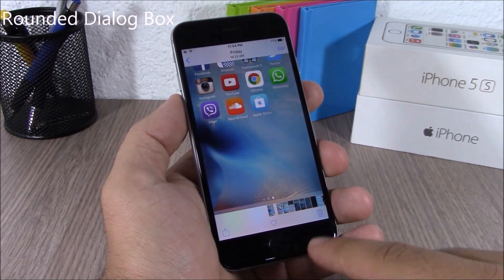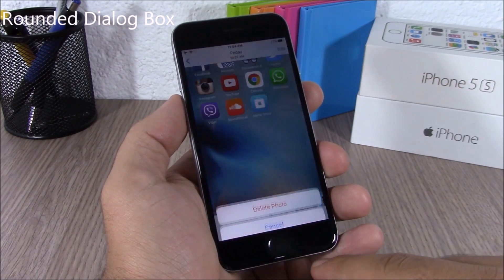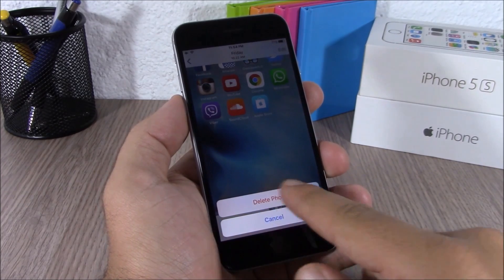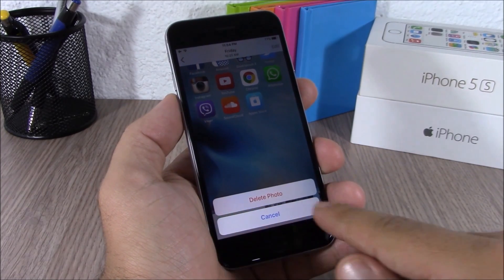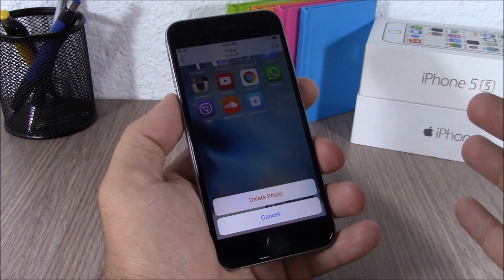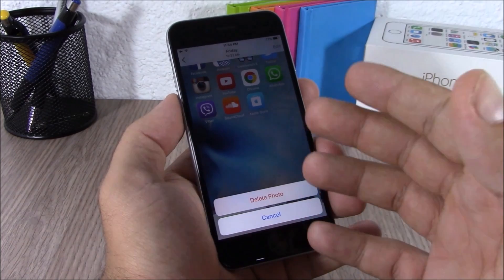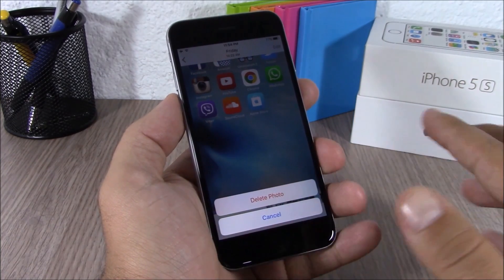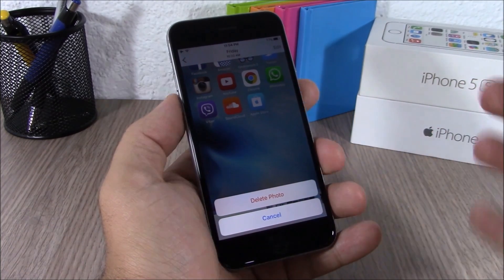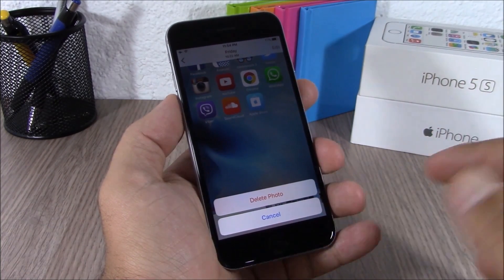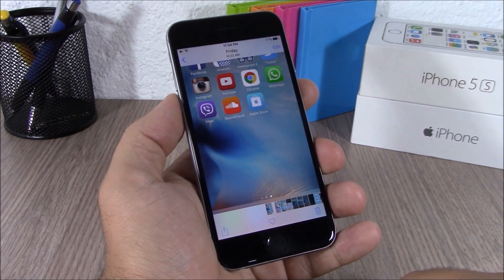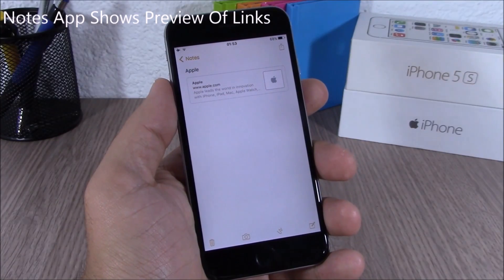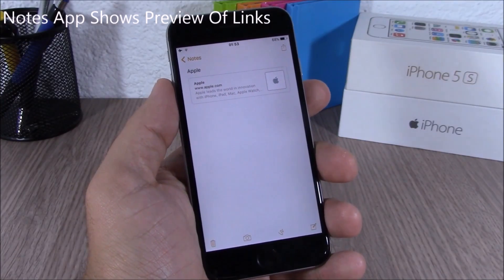iOS 9 now has rounded dialog boxes. You can see the dialog box is rounded — it looks pretty cool and better than the square dialog boxes we used to have on previous iOS versions.